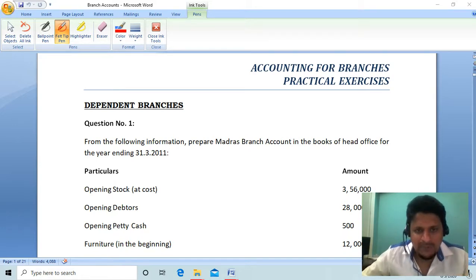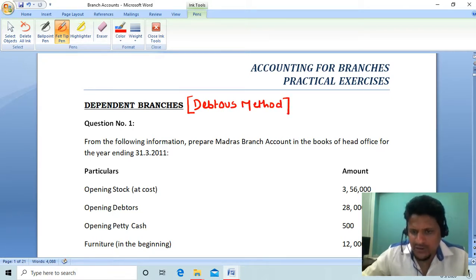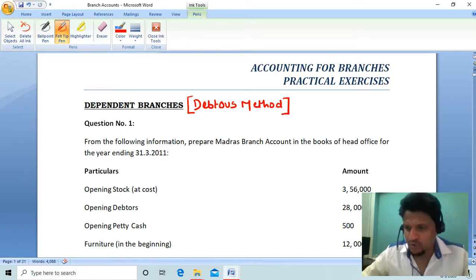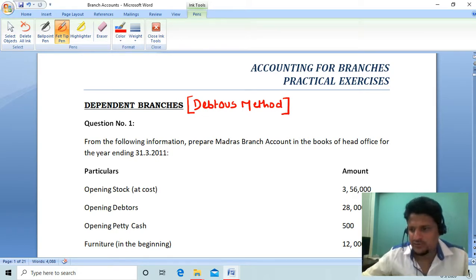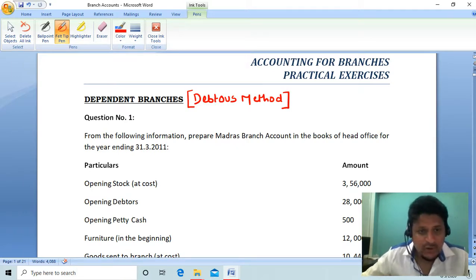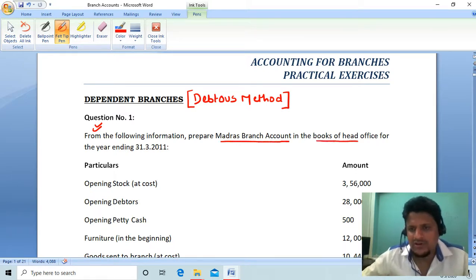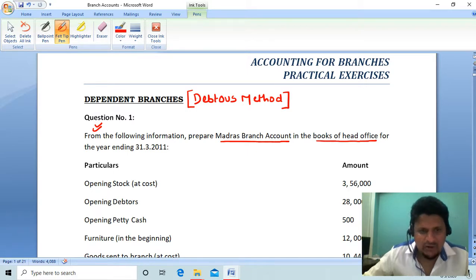So today we will start the debtor's method. I will upload the link in the description box so you can download it from there. Let's see the debtor's method — question number one: from the following information, prepare branch account in the books of head office.